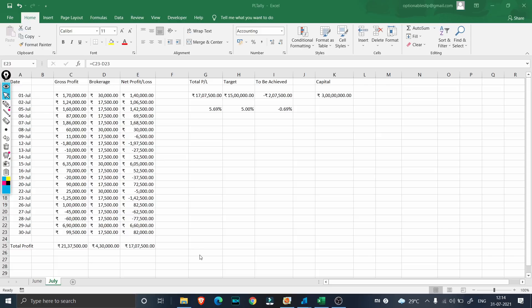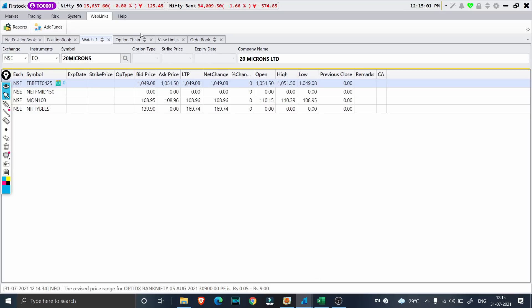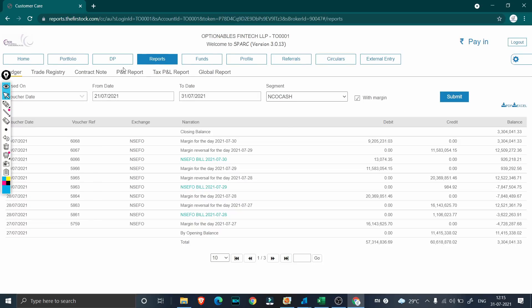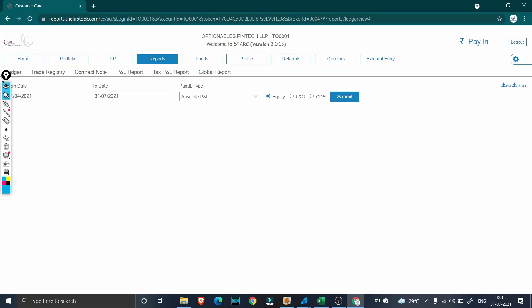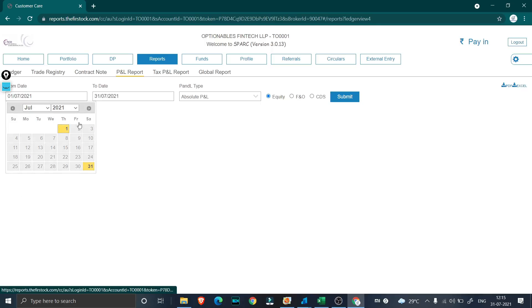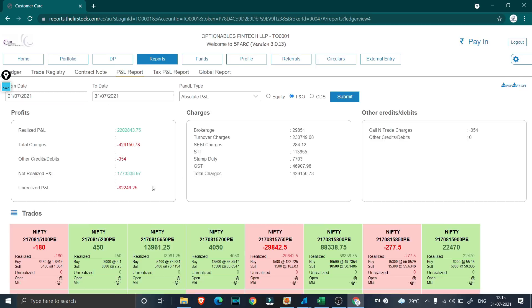Before doing the analysis, we are going to go to the back office and check the report. I have logged into Firstdoc right here. If we go to web links and click on reports, we'll be taken to the back office. You can see here: Optionables Fintech LLP. Go to the report, then the P&L report. We are looking from 1st July till 31st July for F&O trades. When I click submit we get a consolidated report.